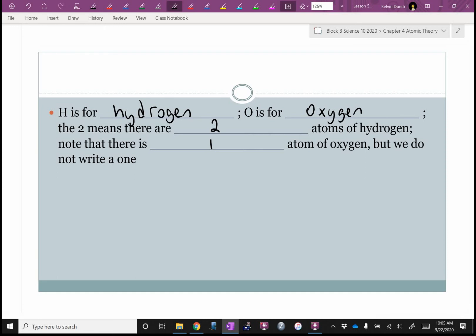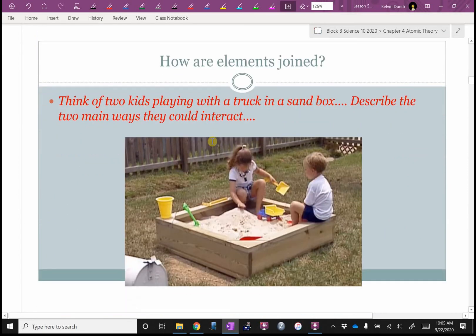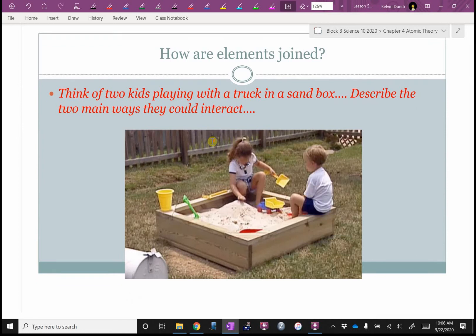Cast your mind back to kindergarten — imagine you're playing in a sandbox with a friend and you're playing with a toy truck. What are the two main ways those two kids can interact? They can share, or they can say 'mine.' That's really the two basic chemical bonds: you can share — we call that covalent — or you can say 'nope, those are mine' — we call that ionic.